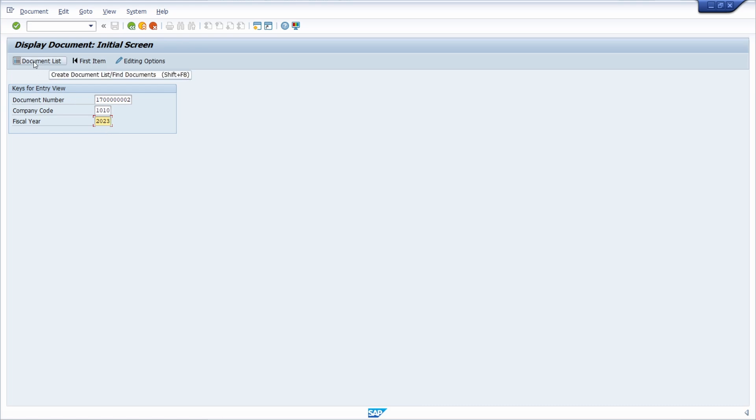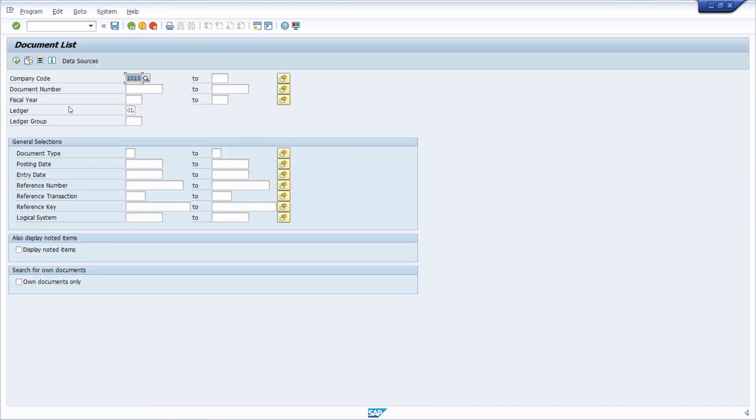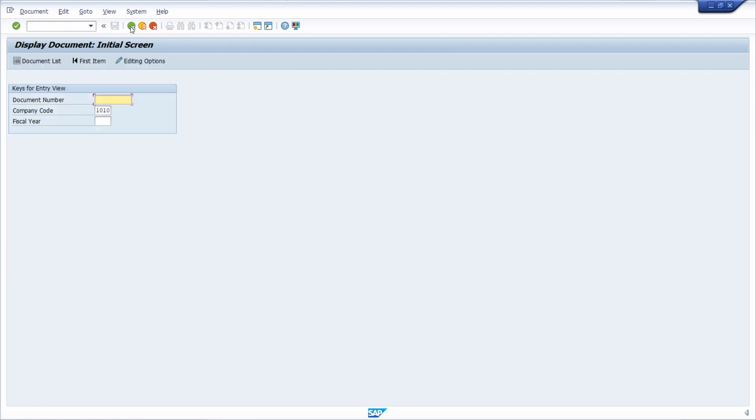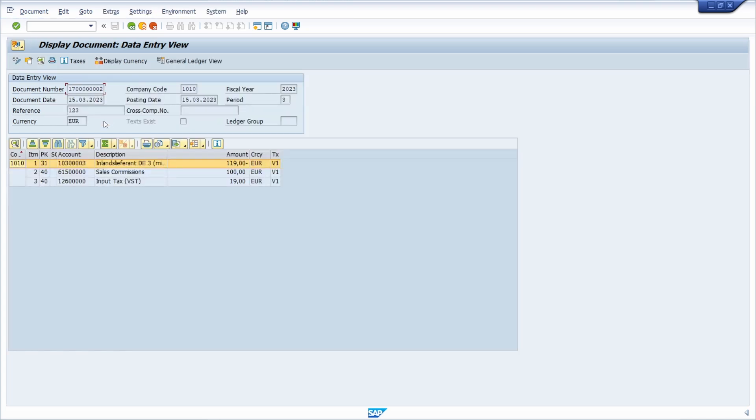You could also click on the document list button to make further selections based on documents. Then you will also find your needed document I'm sure, but within here I would just like to hit the enter key and then your SAP FI document will be shown with all the items.